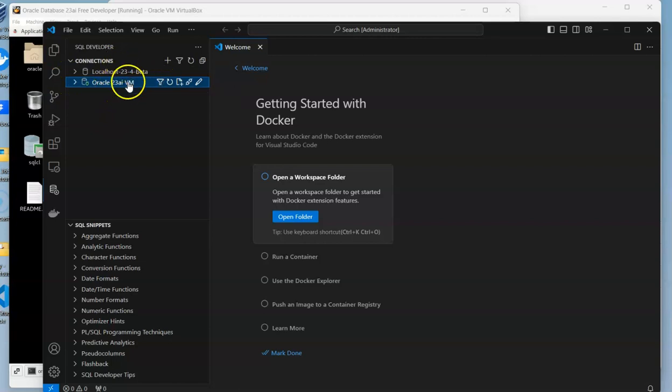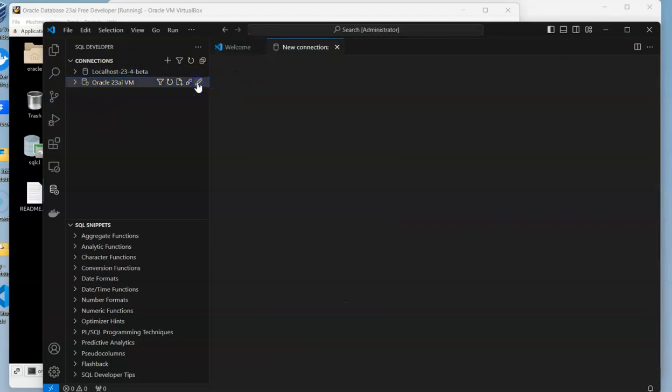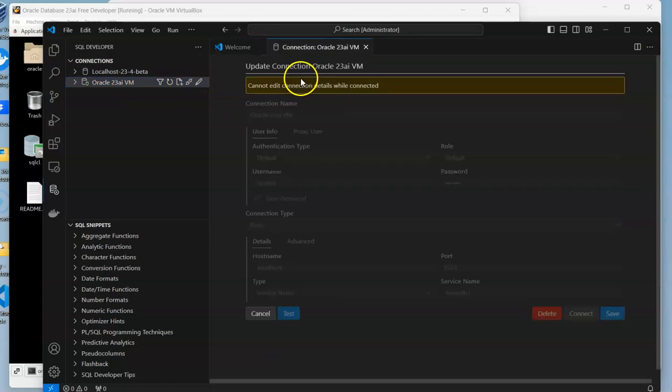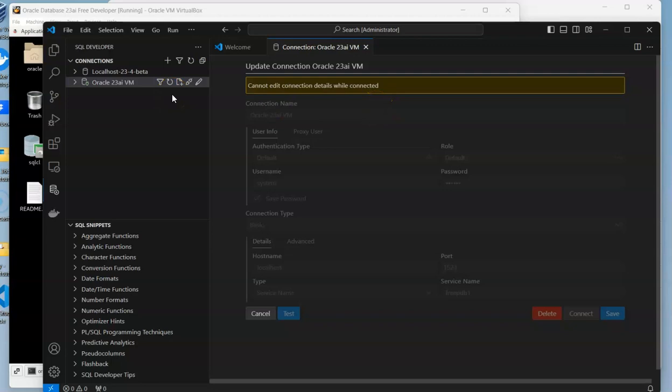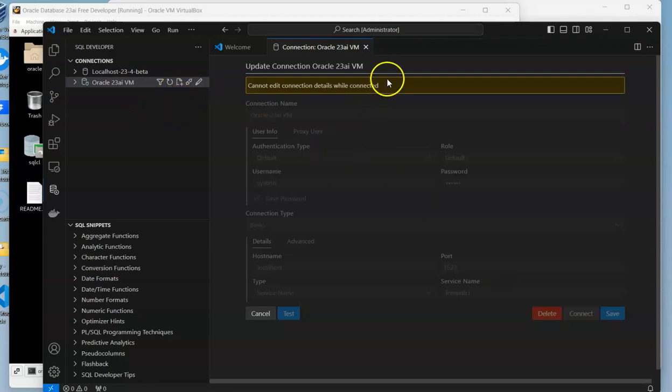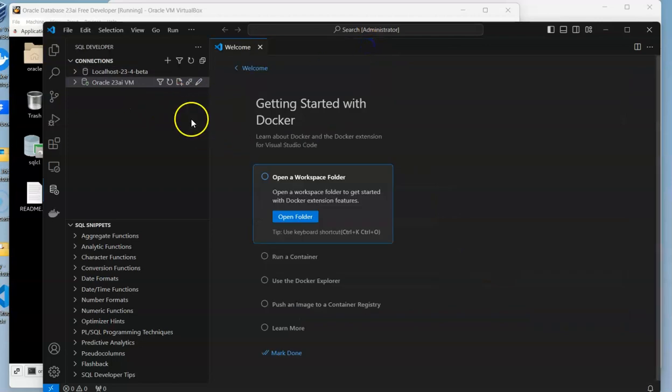Now, one thing I made a mistake on is that we should actually change the label to include the schema that you're actually attached to. Since we're connected to it, we can't edit it right now.